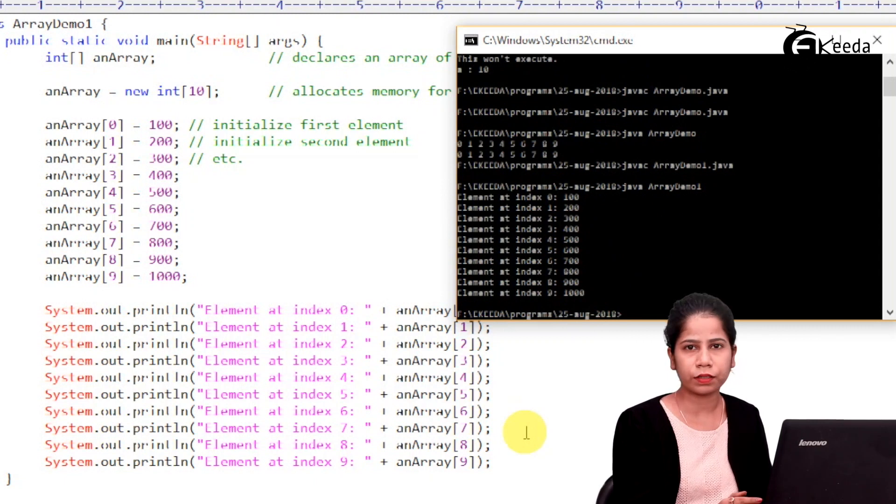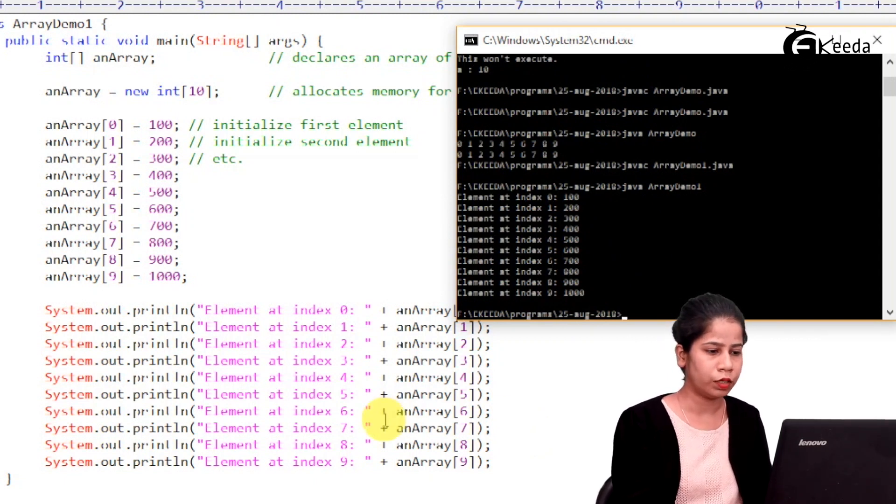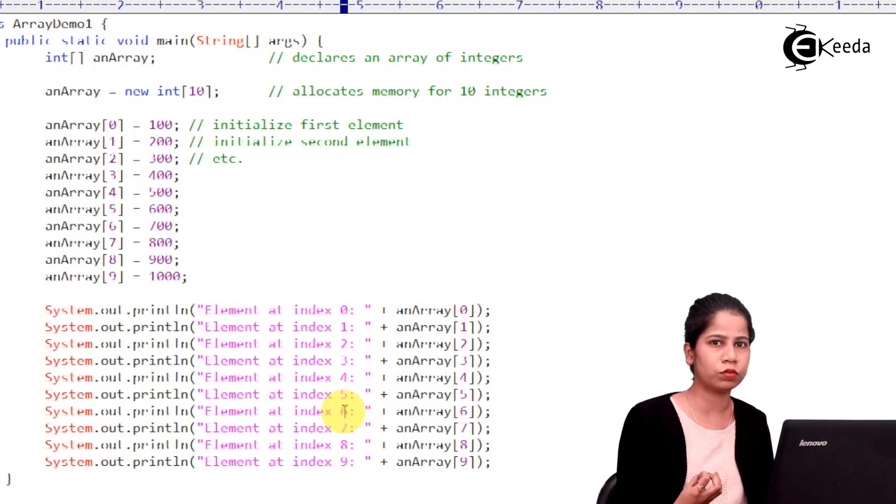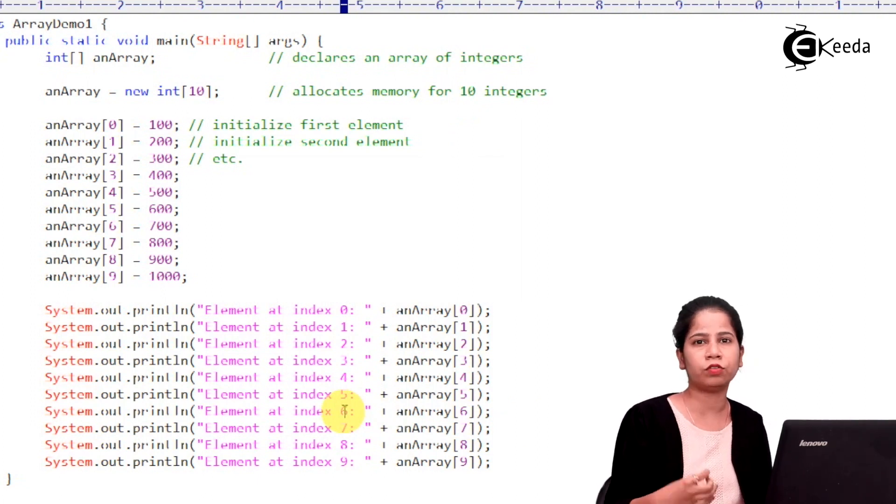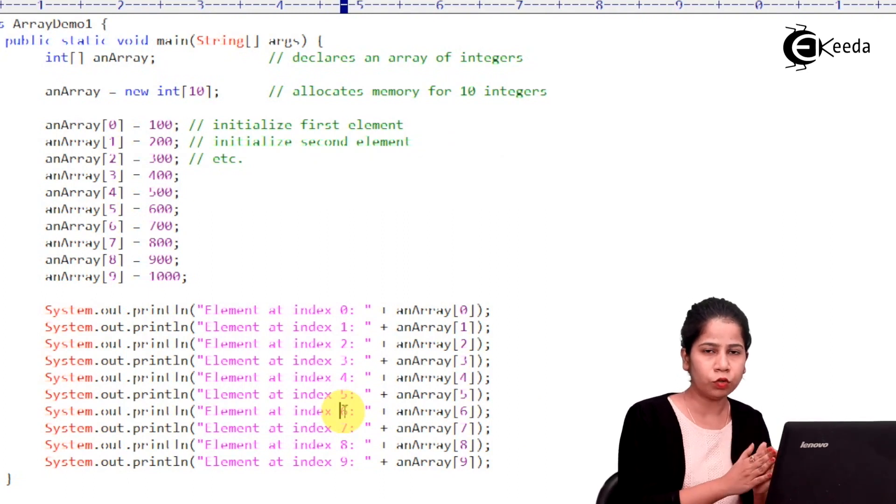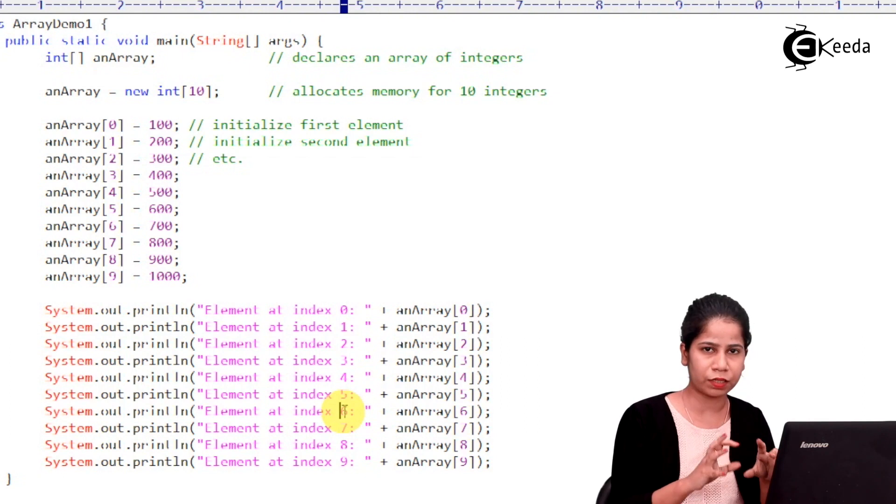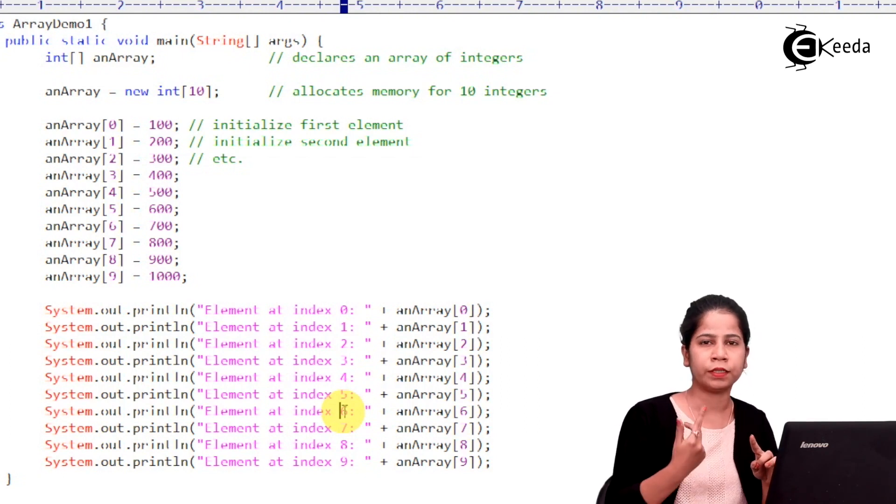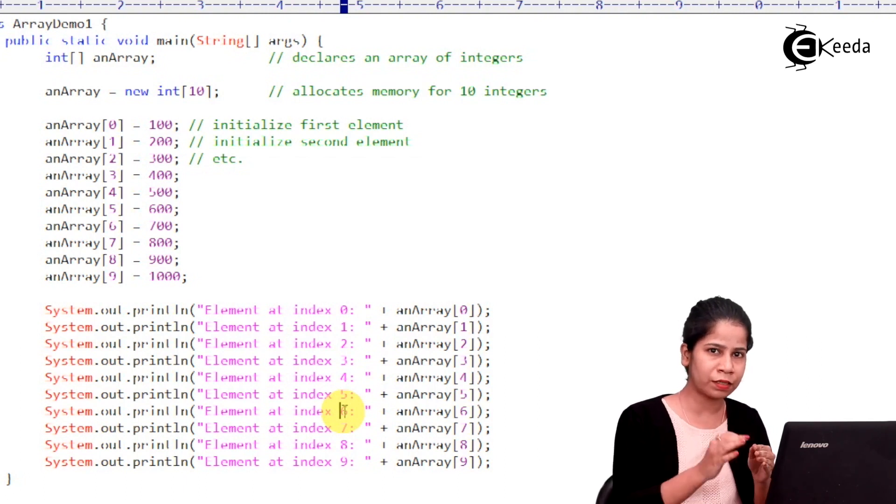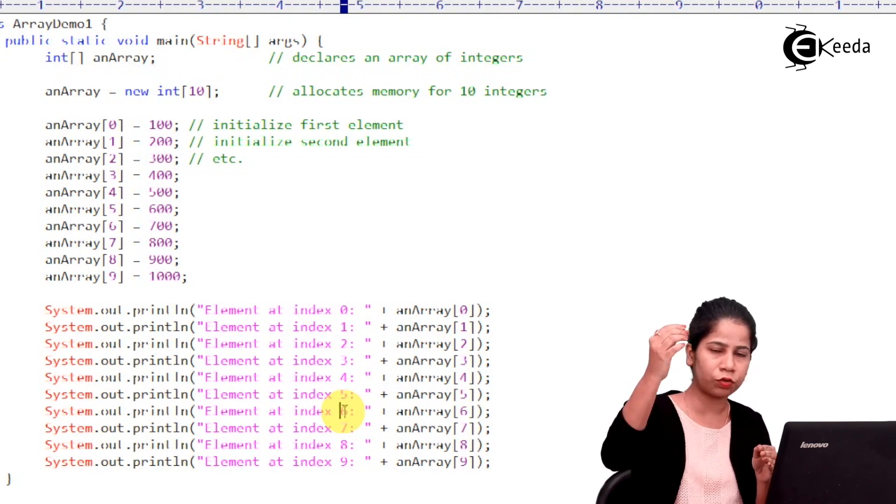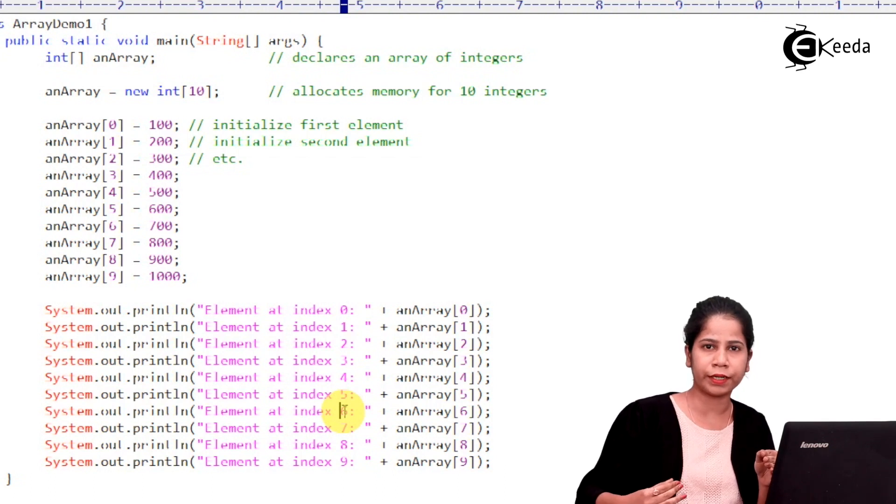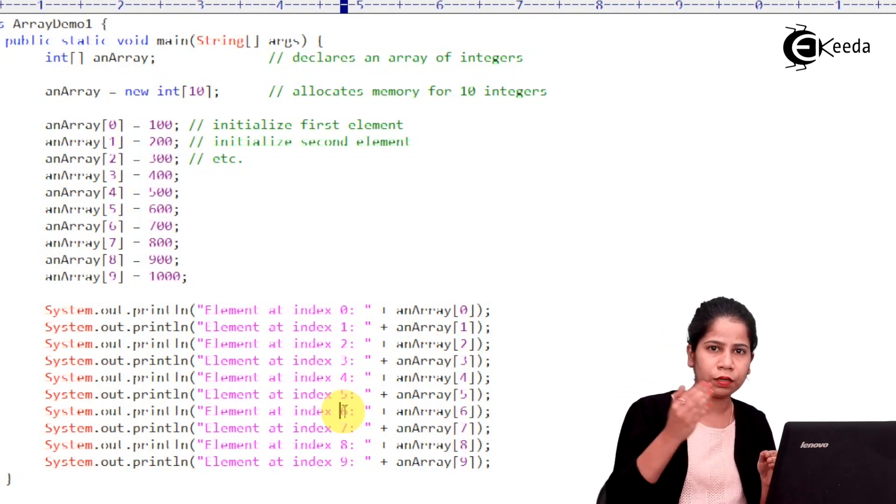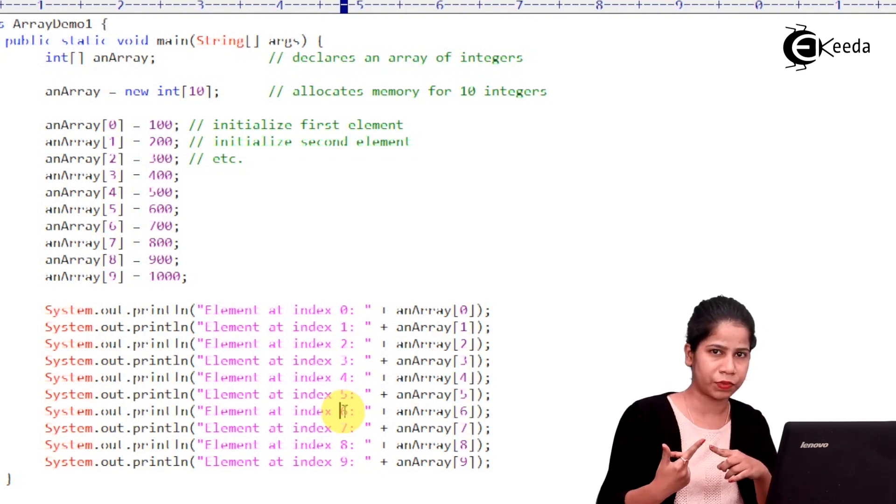Now we will see another demo where we can do this job of getting the values and then printing the values by using for loop. Because I would say that loops are doing the job of repeating some task again and again, then I can make use of loops. So here I'm assigning some values starting with the zero index till a particular index. I'm assigning the value into the array. So this is a repetitive task.